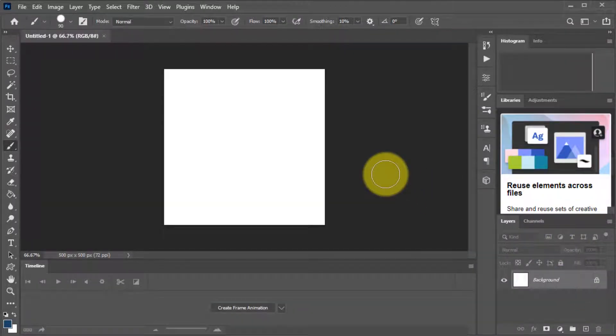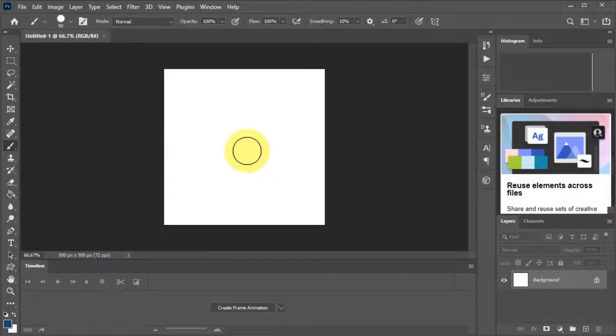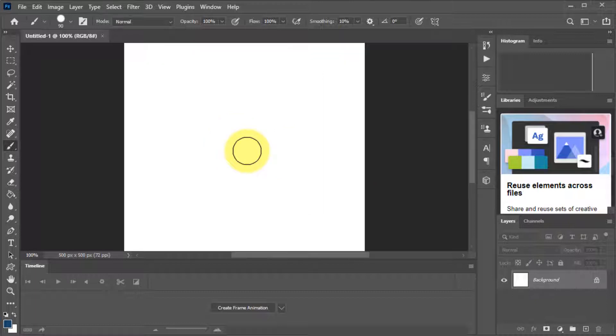So I've got my canvas and it's quite small so we want to zoom in a little bit. Hold down your control key on your keyboard and press the plus and that will zoom it in a little bit for you.